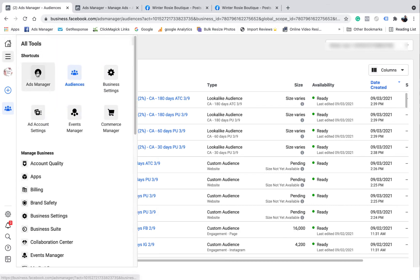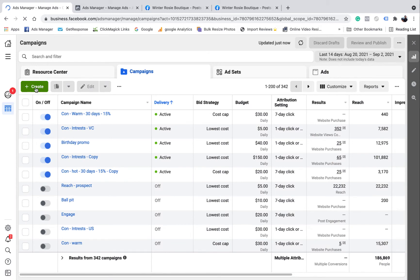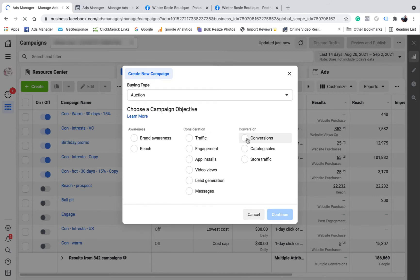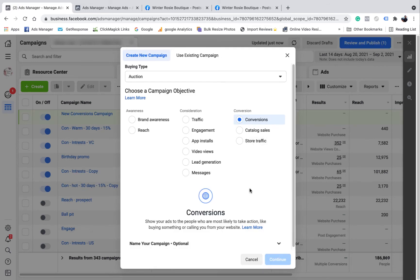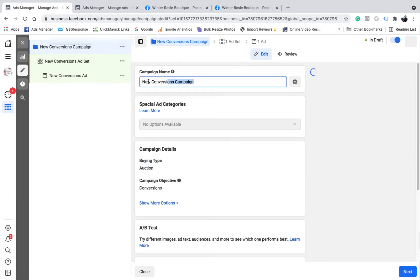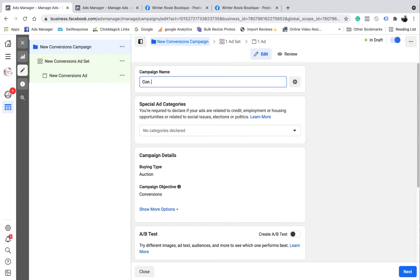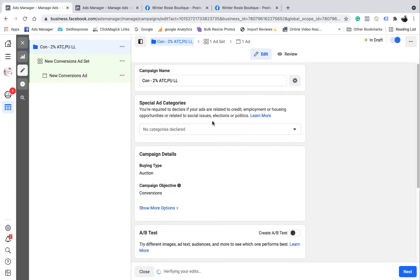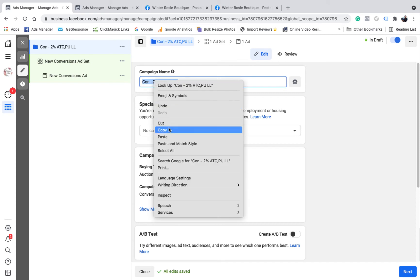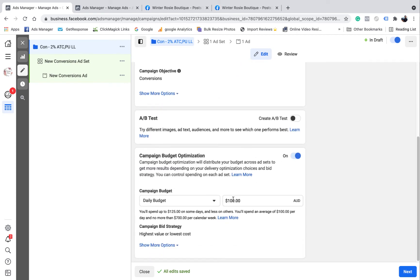So we want to go to Ads Manager. I want to come over to the left-hand side and click Create. I want to name it — so whatever naming convention works best for you — this one is going to be '2% Add to Cart / Purchases Lookalike Audiences'. I've got Campaign Budget Optimization set to $150 a day. I'm only going to do one ad set in this campaign because I'm trying something different. Usually I'd probably do three ad sets in a campaign, but this time I'm only going to do one. I'll show you how to set that up.